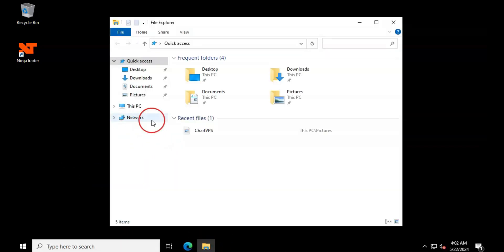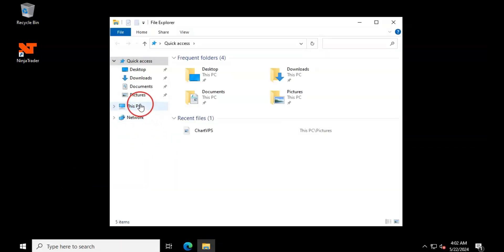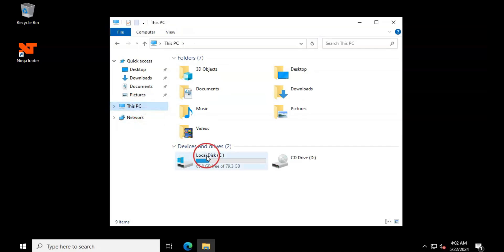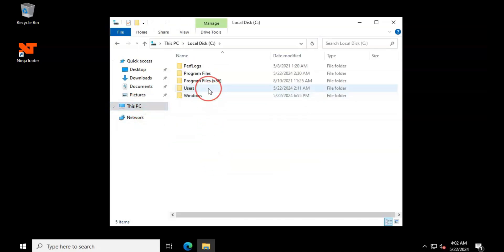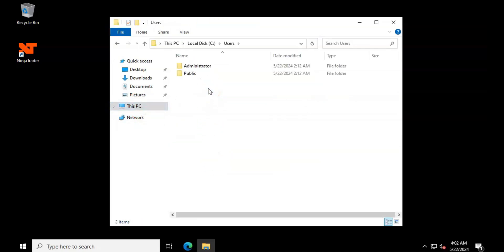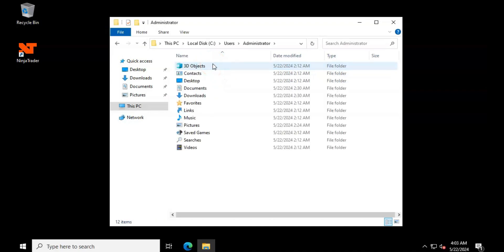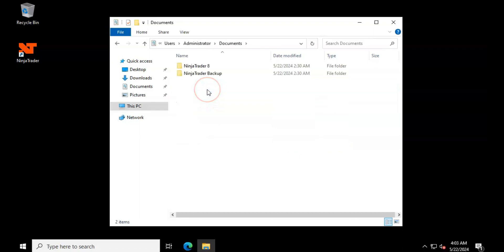Open File Explorer on your computer and locate the cache folder. Typically, the path is c:\users\administrator\documents\ninjatrader8\db.